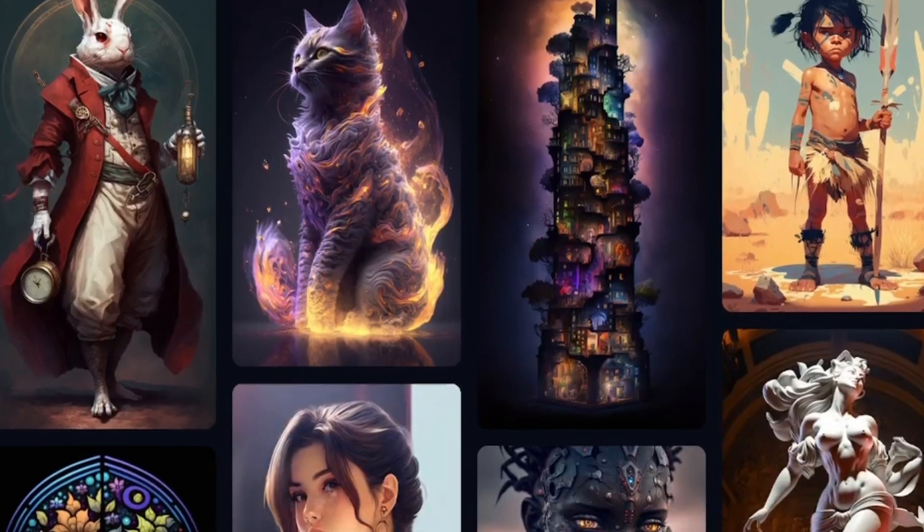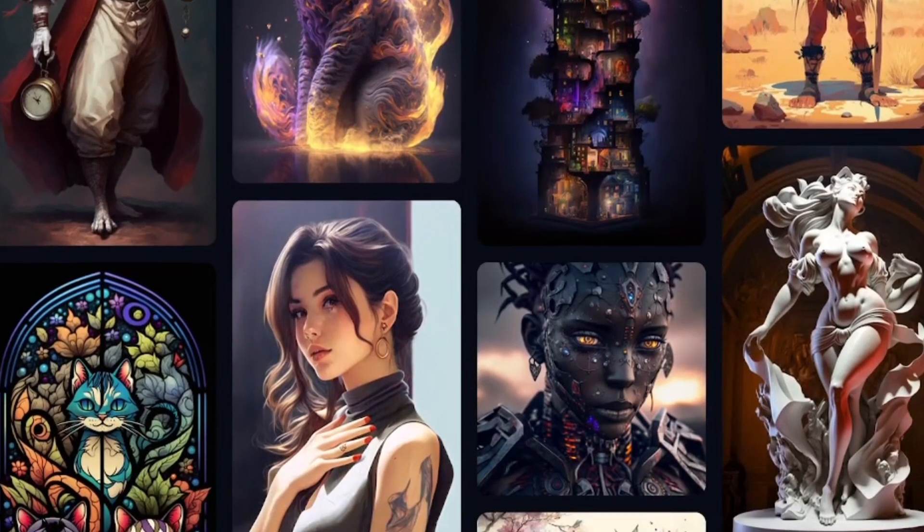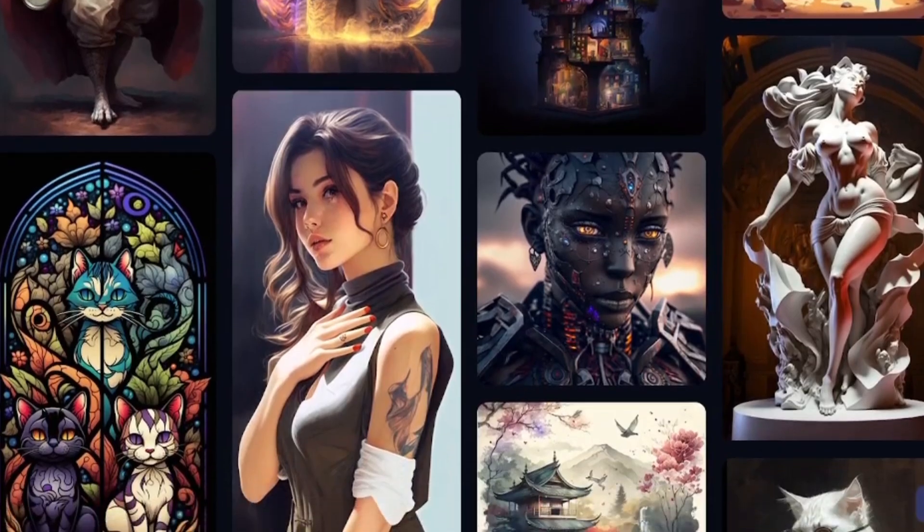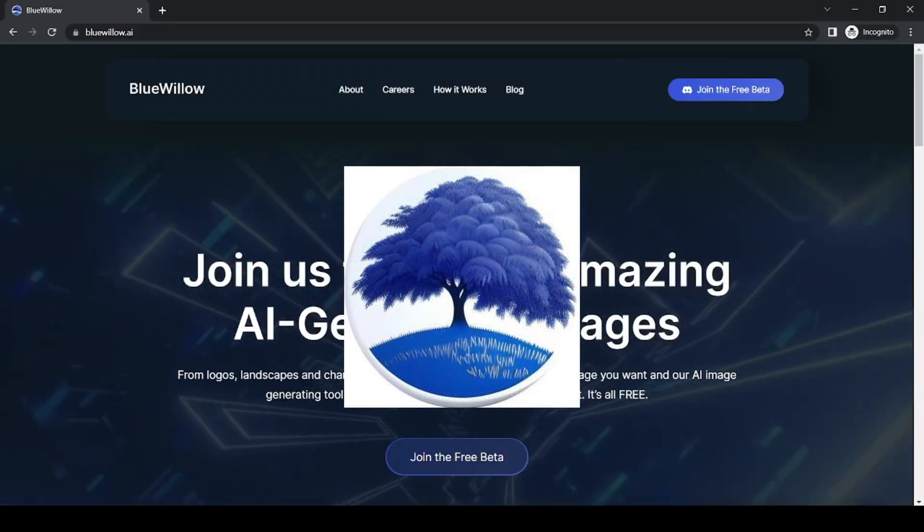Today, I wanted to dive into the world of AI image making and introduce you to a new player in the game, Blue Willow.